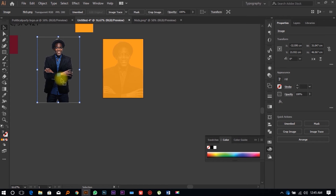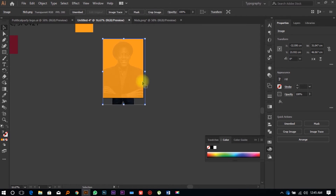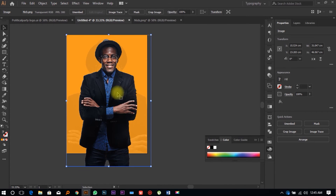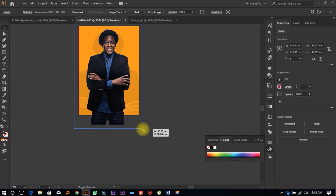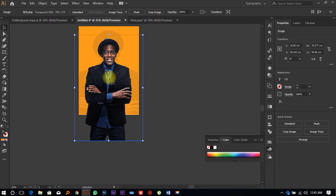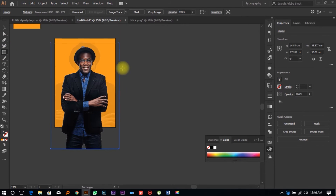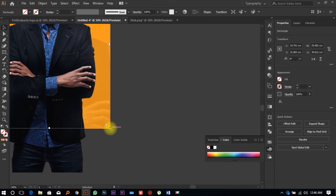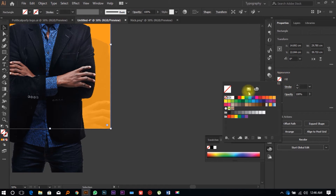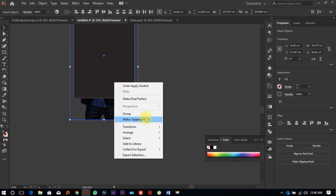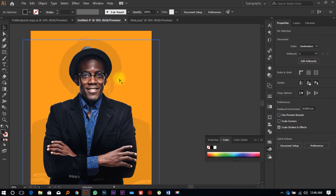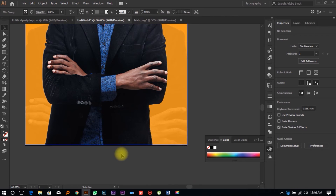Now we're bringing in Nick's colored image. Right-click, Arrange, Bring to Front — it has very nice detail. Expand it larger, then select the Rectangle Tool and draw a rectangle over Nick's image. Make sure it has a fill. Then select both the image and the rectangle, right-click, and click 'Make Clipping Mask.' The image is now perfectly clipped.